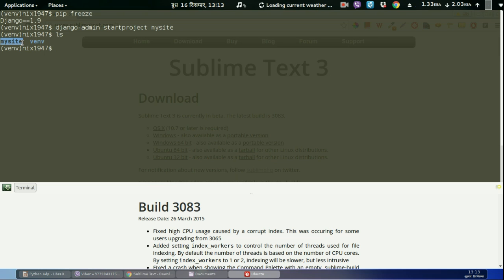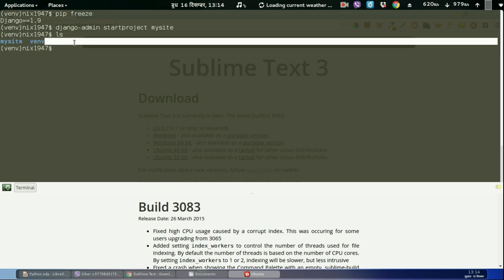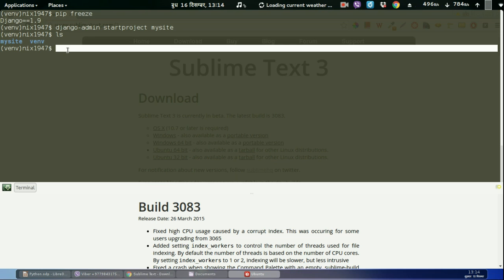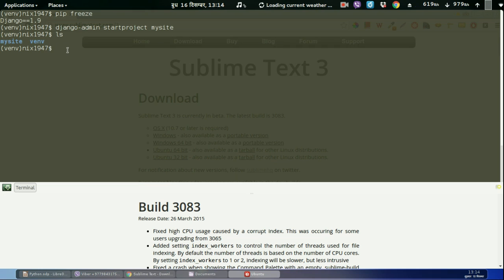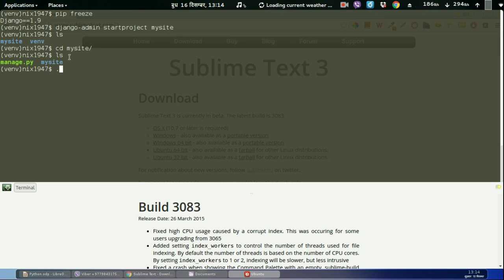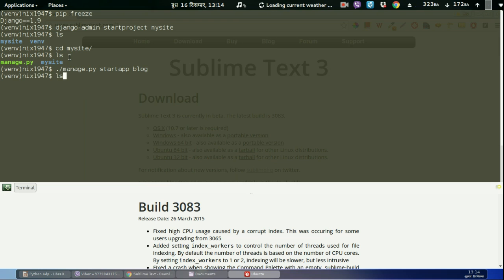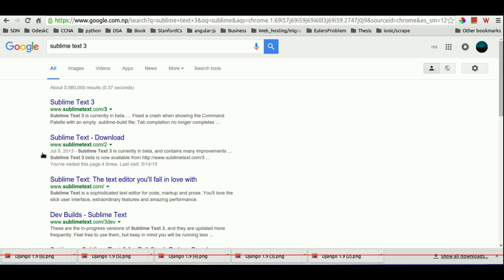Let us create an app for this project mysite using the manage.py command: python manage.py startapp blog. As you can see here, the blog directory has been created and this is the project skeleton and application skeleton.